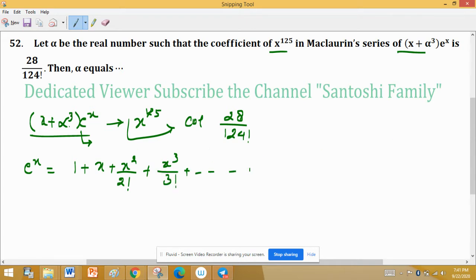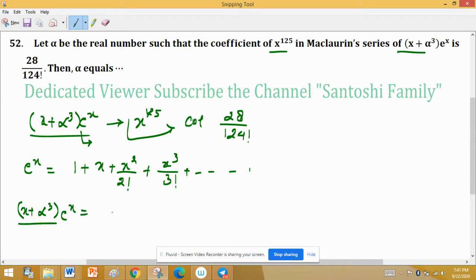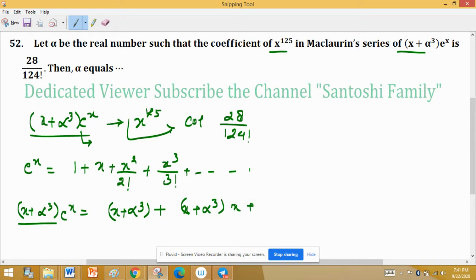We need to expand (x + alpha)^3 times e^x. So we multiply (x + alpha)^3 by the entire expansion of e^x: giving (x + alpha)^3 + (x + alpha)^3 · x + (x + alpha)^3 · x²/2! and so on.